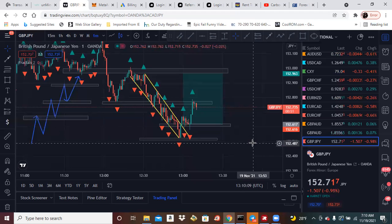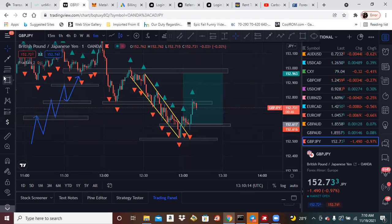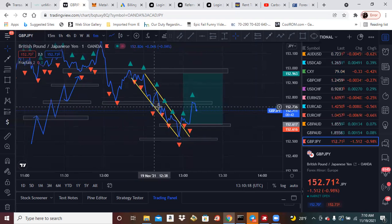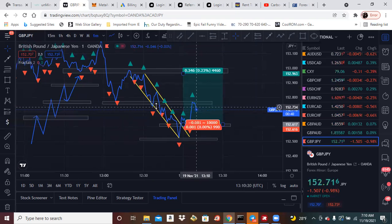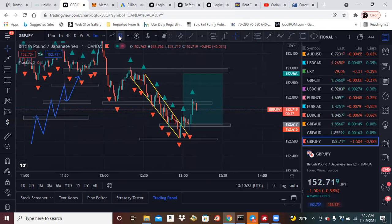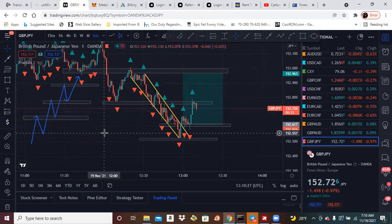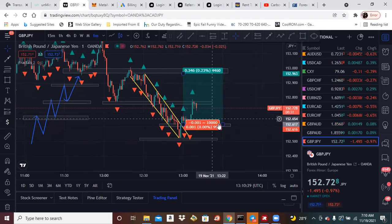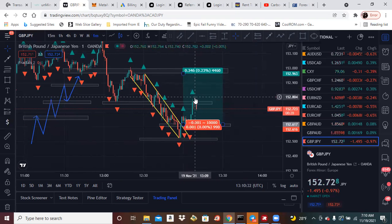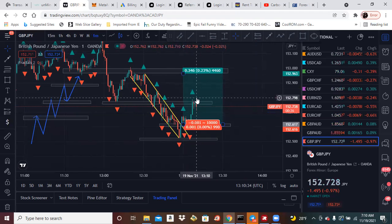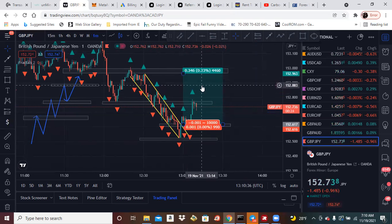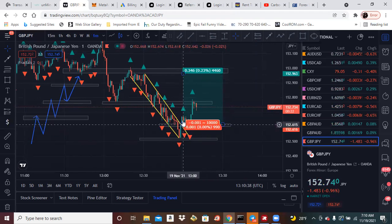Obviously there's a sharp area right here — it's making price respect it. We already closed half, so we got our profit out of it. And once it comes up here, if it does come up here and start making its way, then we'll start moving our stop loss to the last low.